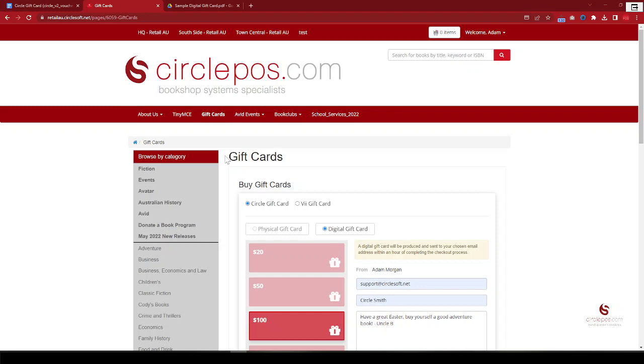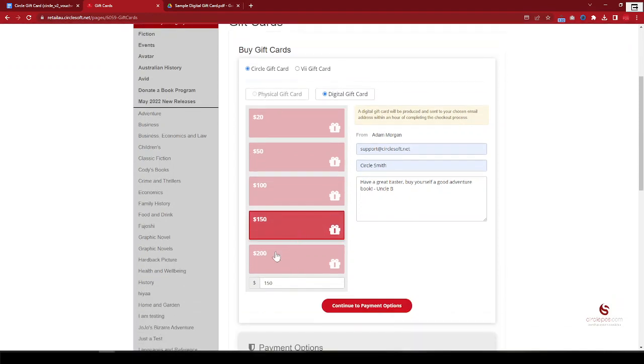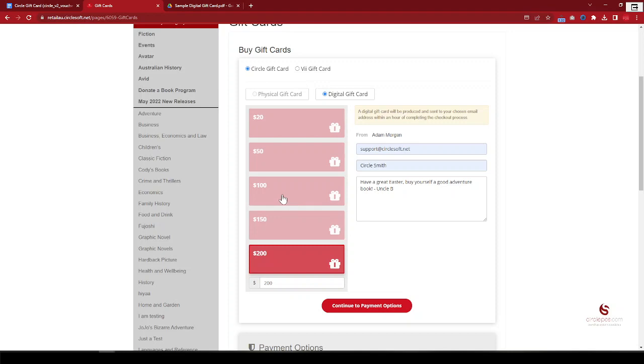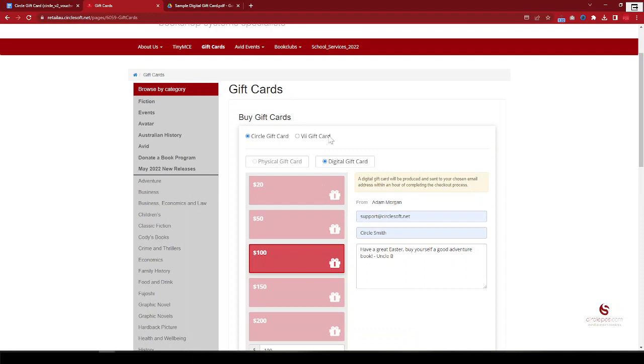a gift card through this page. So you can select the denomination, and from the previous video you can add and customize the denomination that you want to display from the website. So as a customer, select Circle gift card, digital gift card